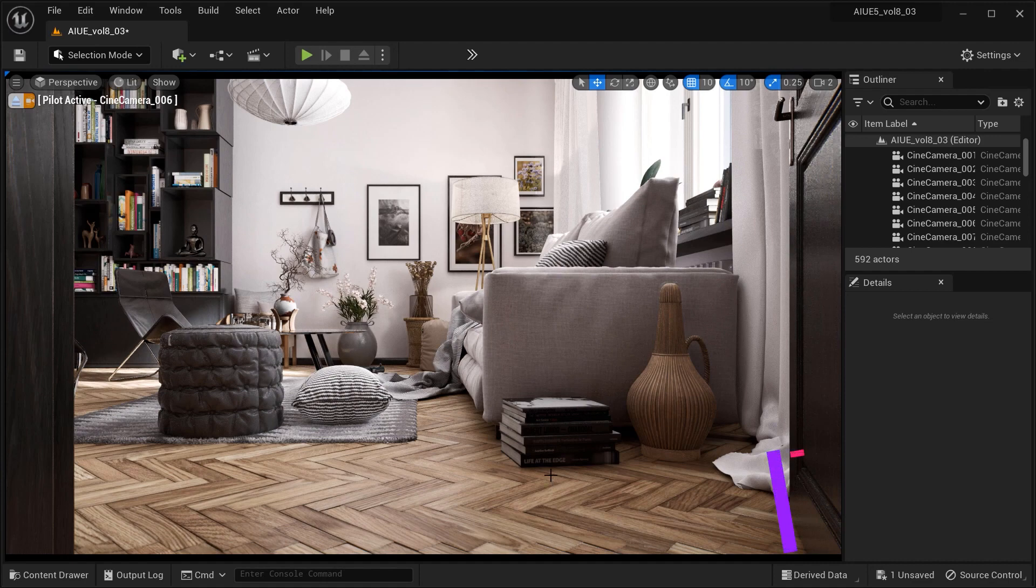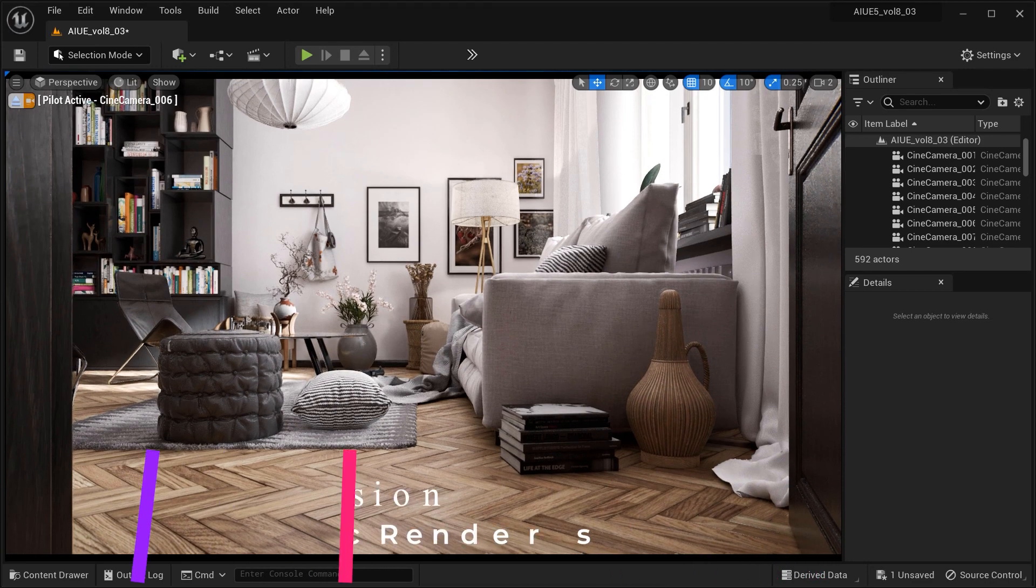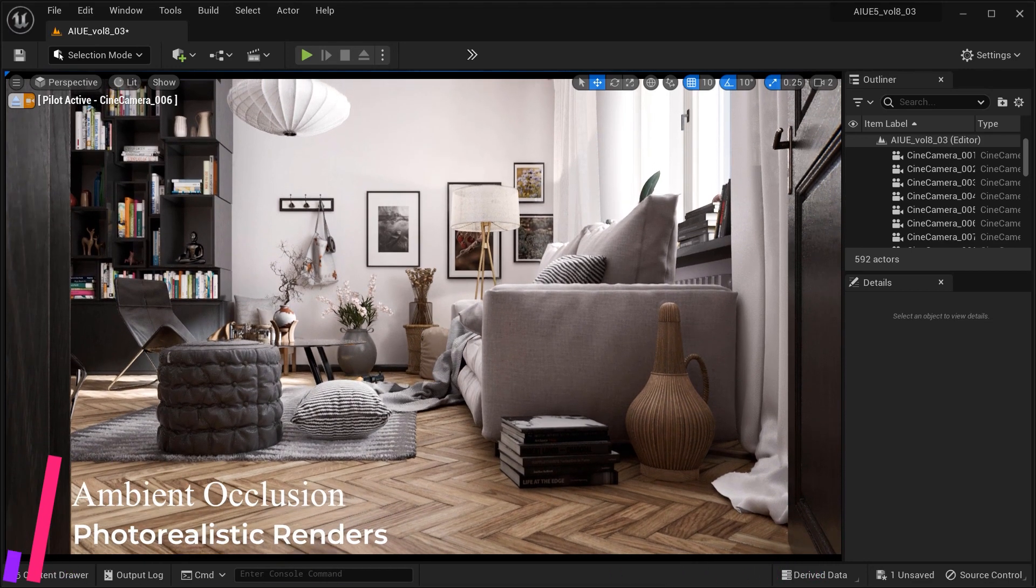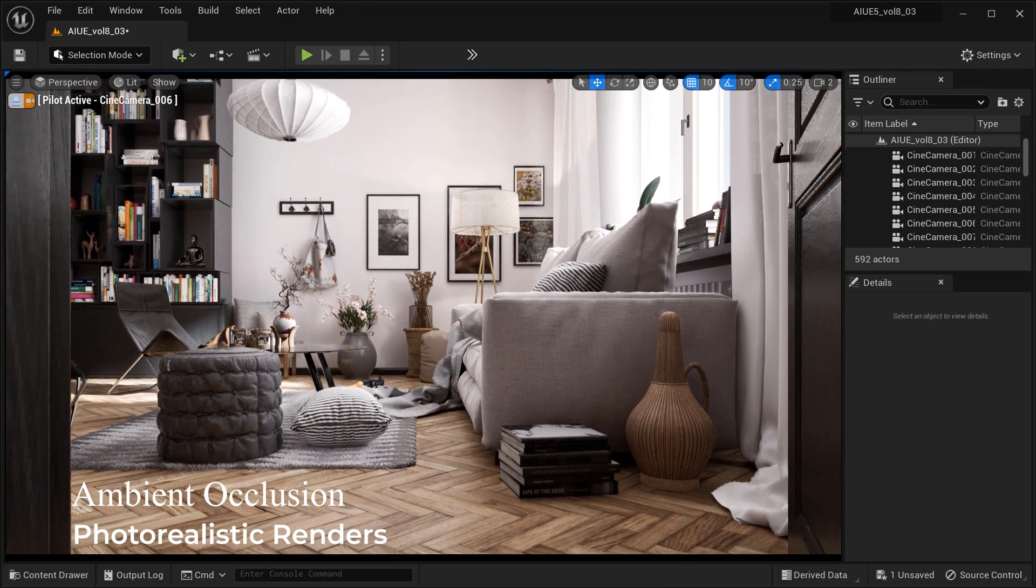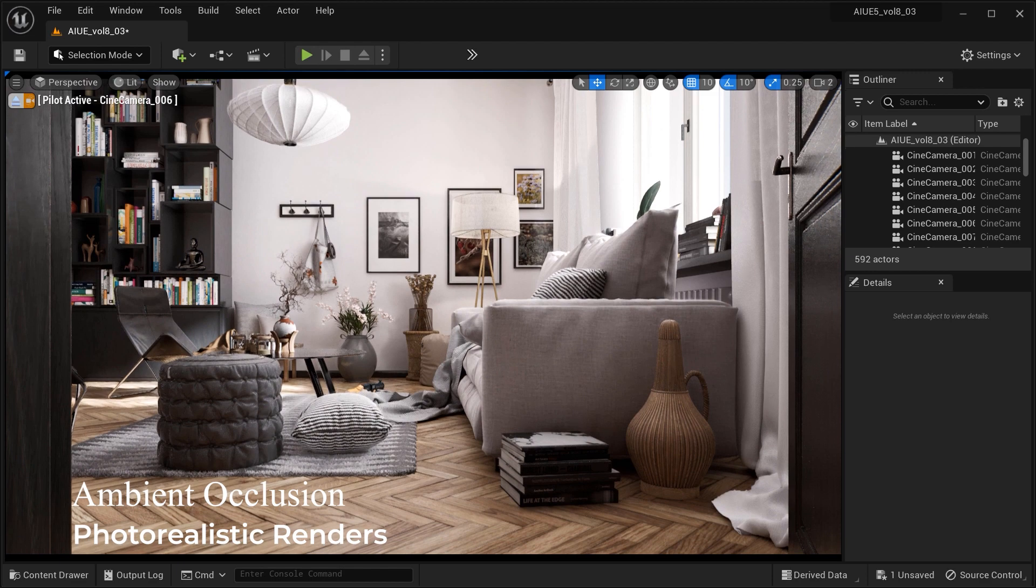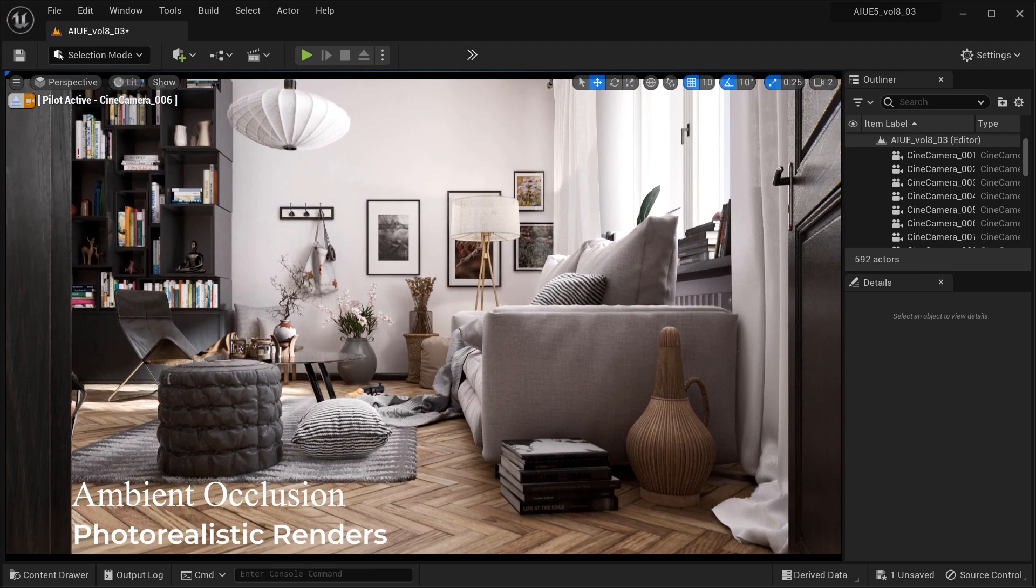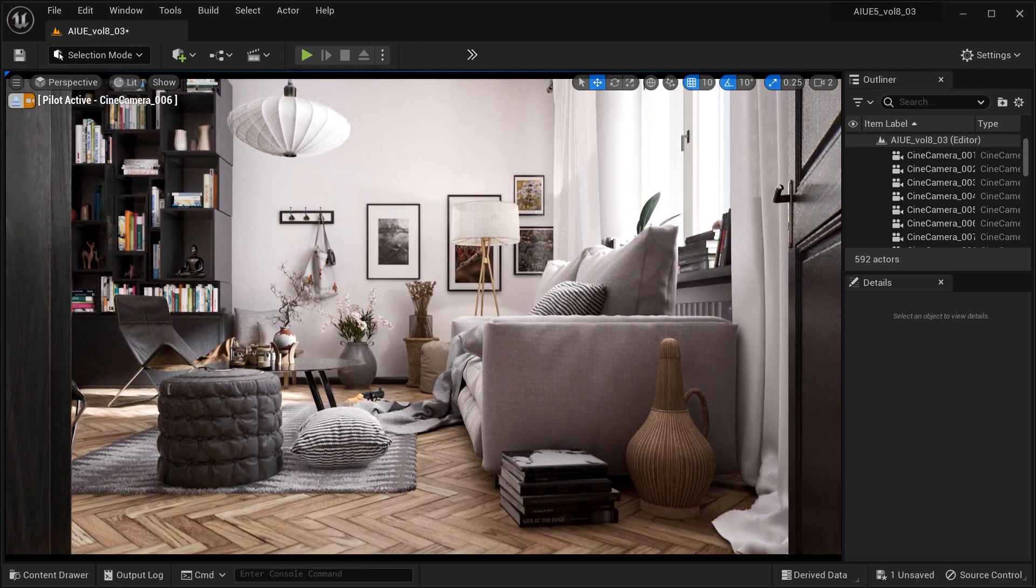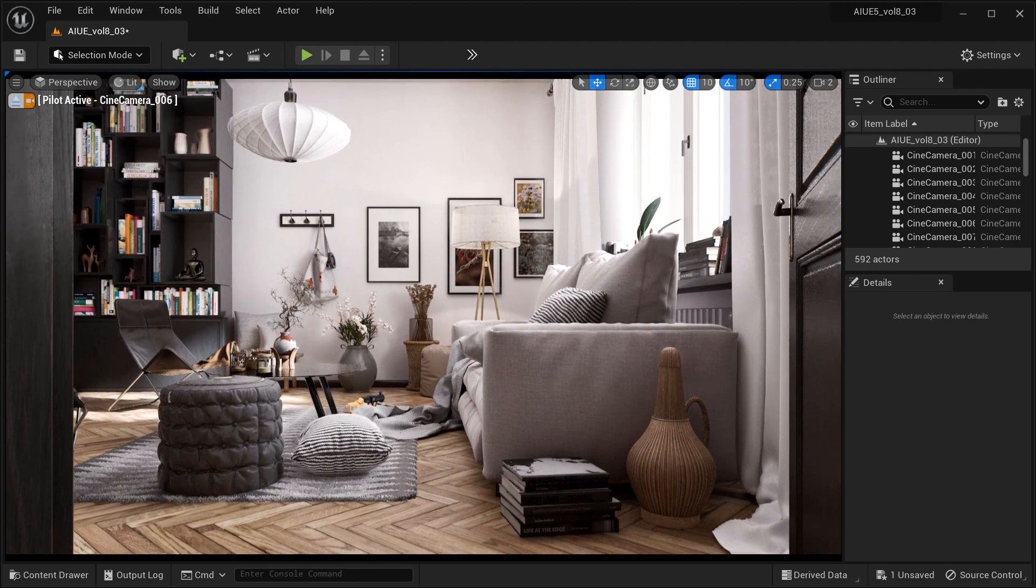Welcome to our exploration of Ambient Occlusion in Unreal Engine. In the pursuit of photorealistic renders, ambient occlusion plays a crucial role.